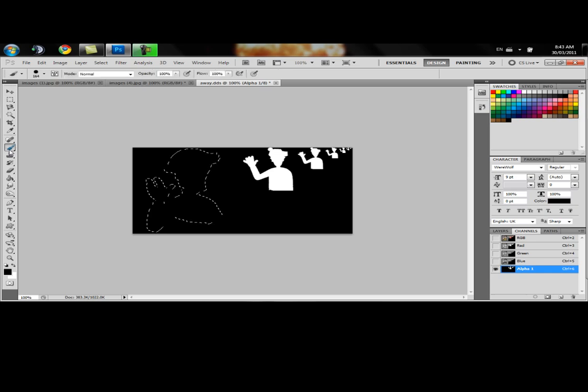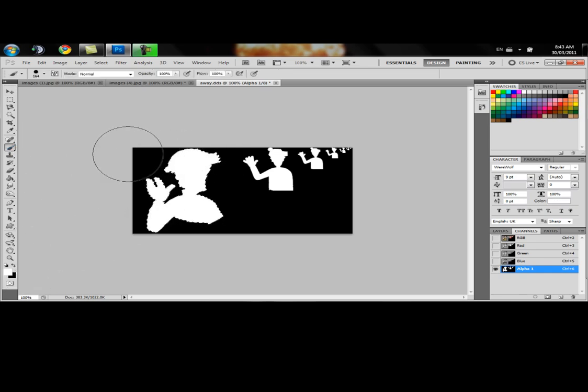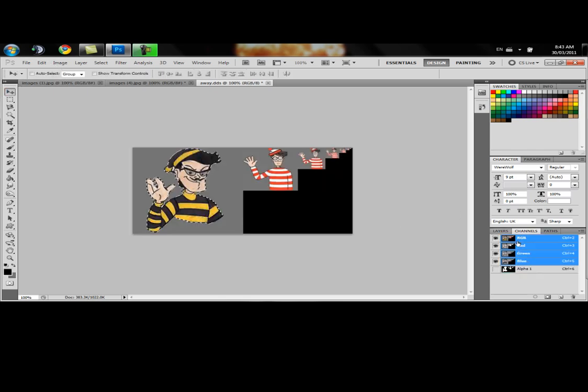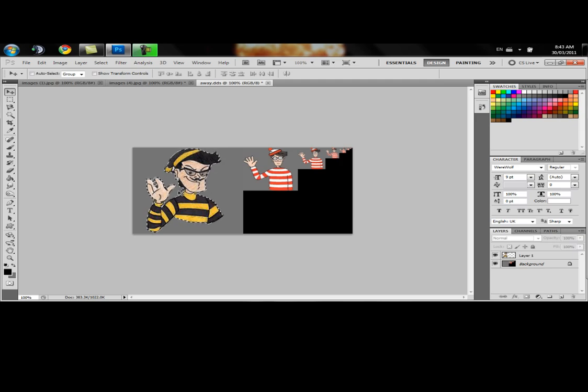Now we want to fill that in with white. That way it works. Let's switch this. Make sure we've got white and just fill in that. Okay. So now we've got him there. Control-D to deselect. And we're all set.